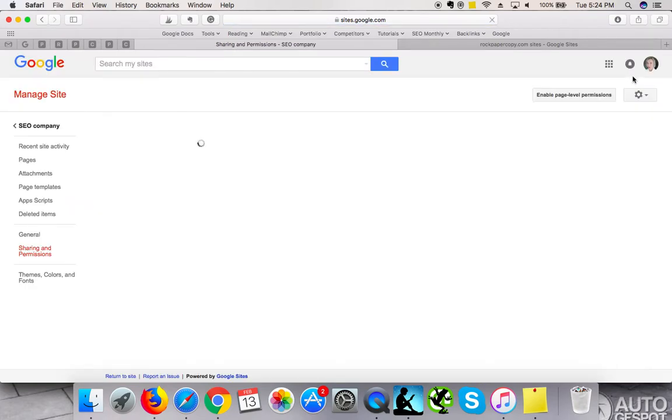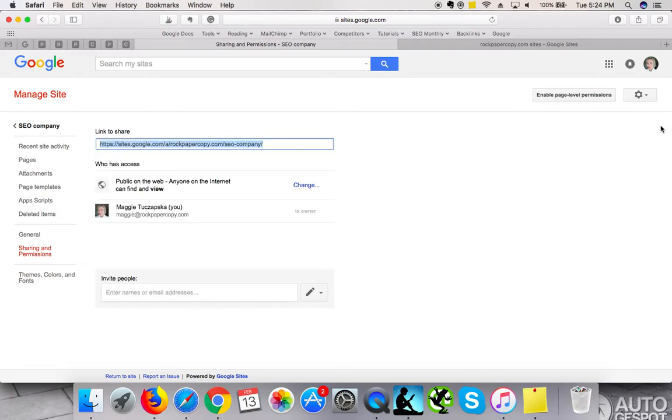Click on share and then create a setting that suits you. For example, 'public on the web' is exactly what I wanted.